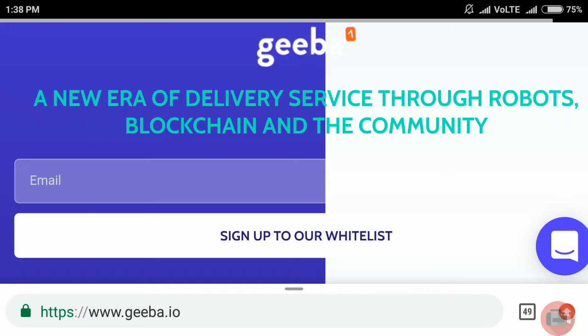Welcome to my YouTube channel. Today I'm going to tell you about one of the great ICOs called Geeba. Geeba is a new era of delivery service through robots, blockchain, and the community.